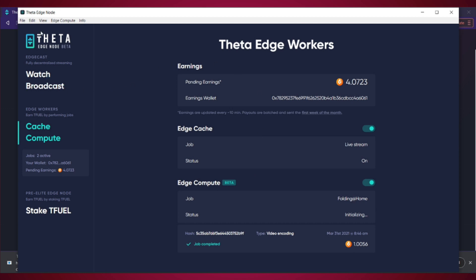So once you get set up, it'll ask you for a wallet address. Please keep in mind that you won't be able to change the wallet address once you put it in. So just be sure about that.